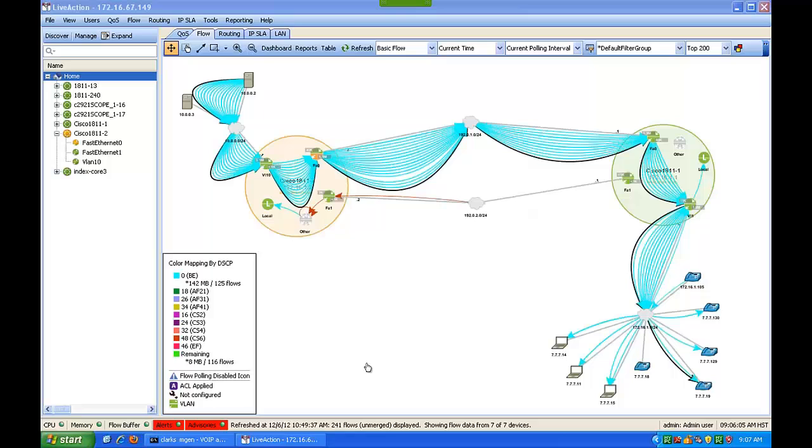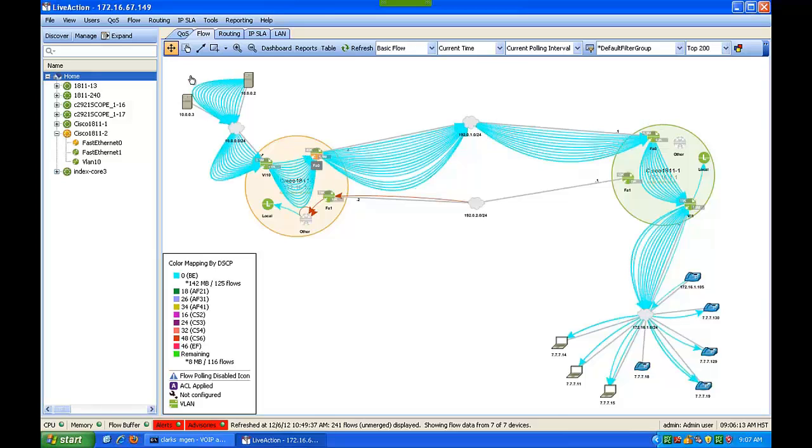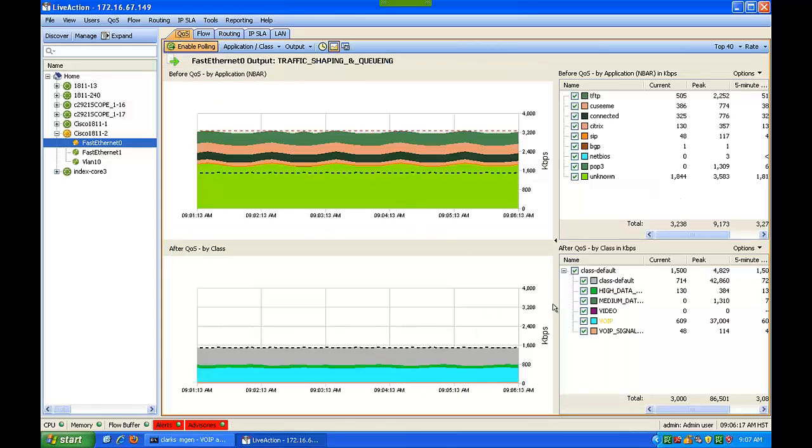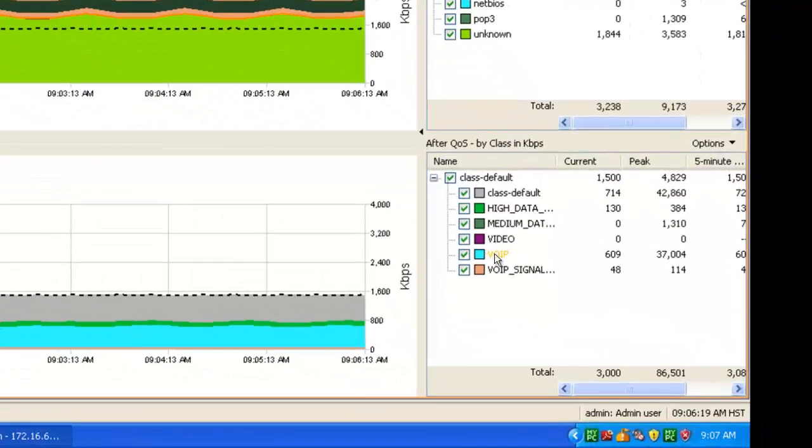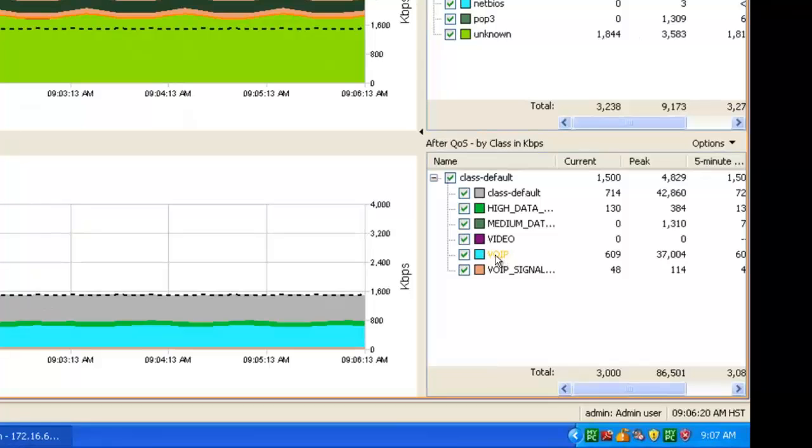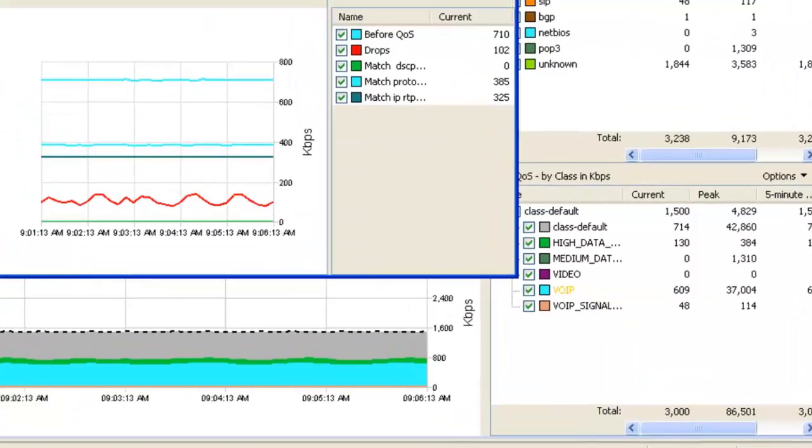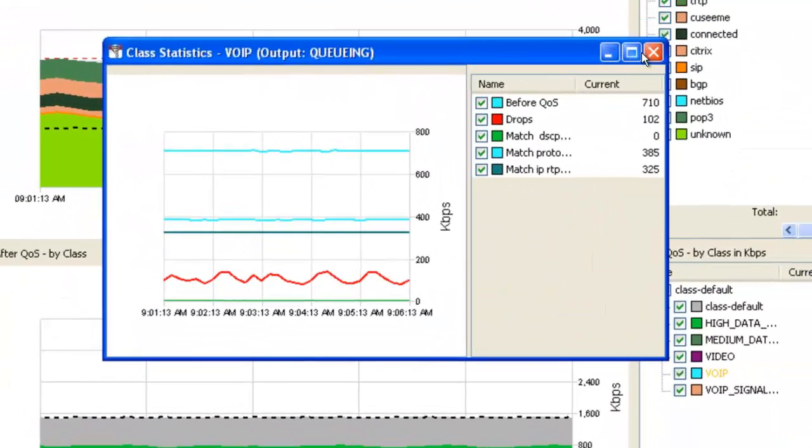Here we are looking at LiveAction. The first thing I'd like to demonstrate is our ability to trace a problem back to an interface. Here we're looking at an interface in Amber that has a problem with quality of service. If we notice on the bottom right, Voice over IP is in Amber, indicating that we're actually dropping traffic in that class.